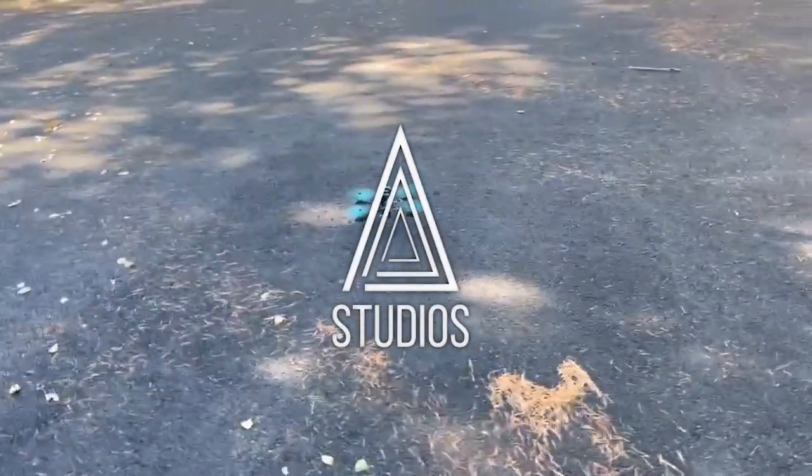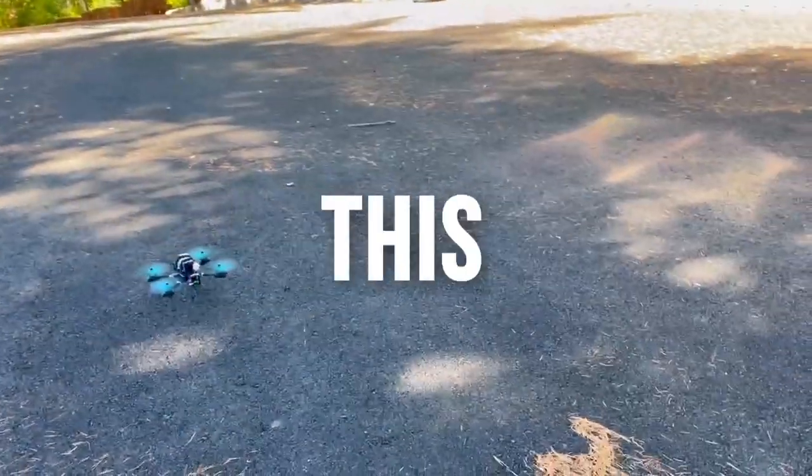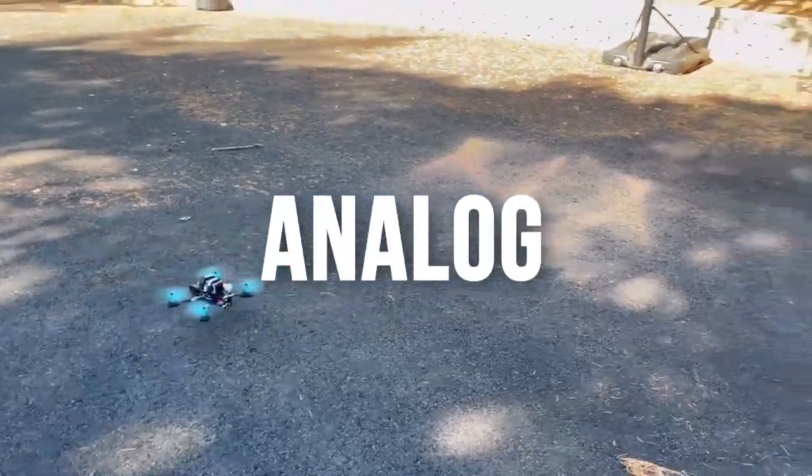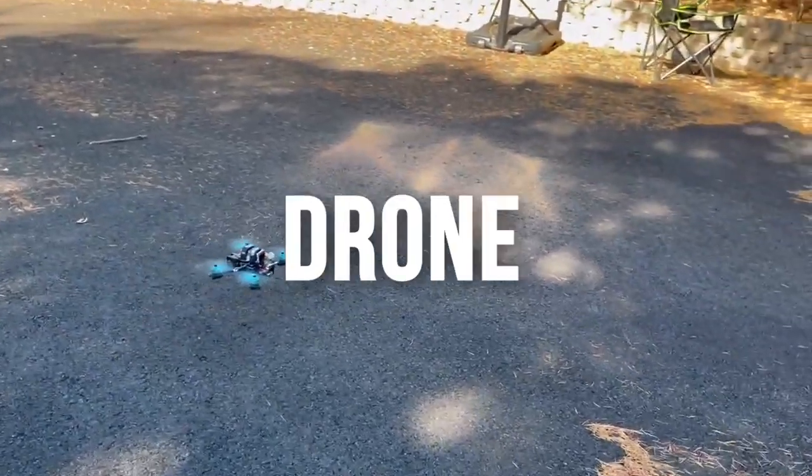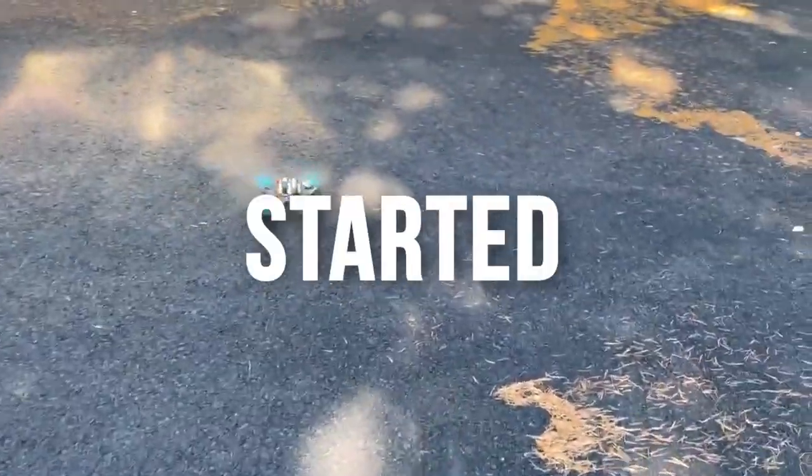Welcome back to AAA studios. In this video, I will be building this $200 budget analog FPV drone for beginners. So let's get started.